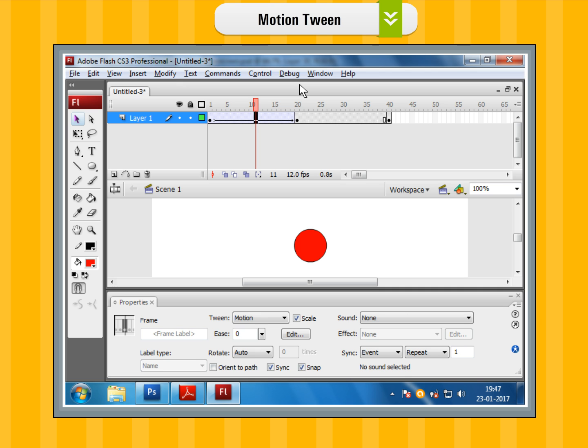Step 11: Repeat the same process in between frame 20 and 40.